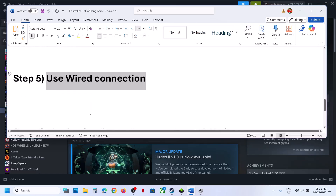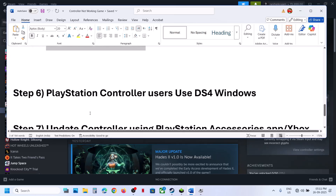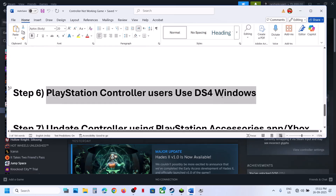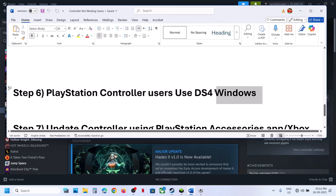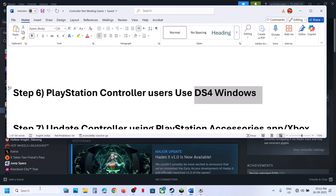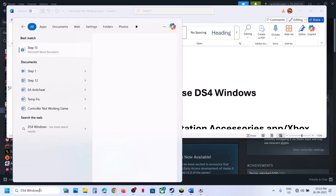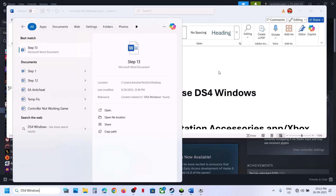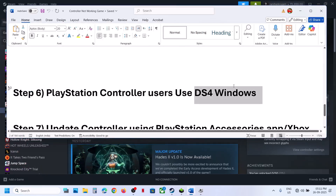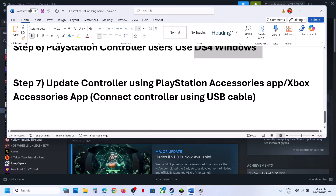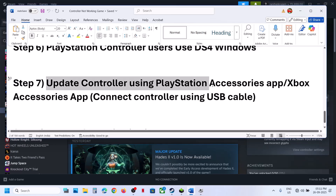The next step for PlayStation controller users is to use DS4Windows. You can install this application — search for it in Google, install it, configure it, and then launch the game.